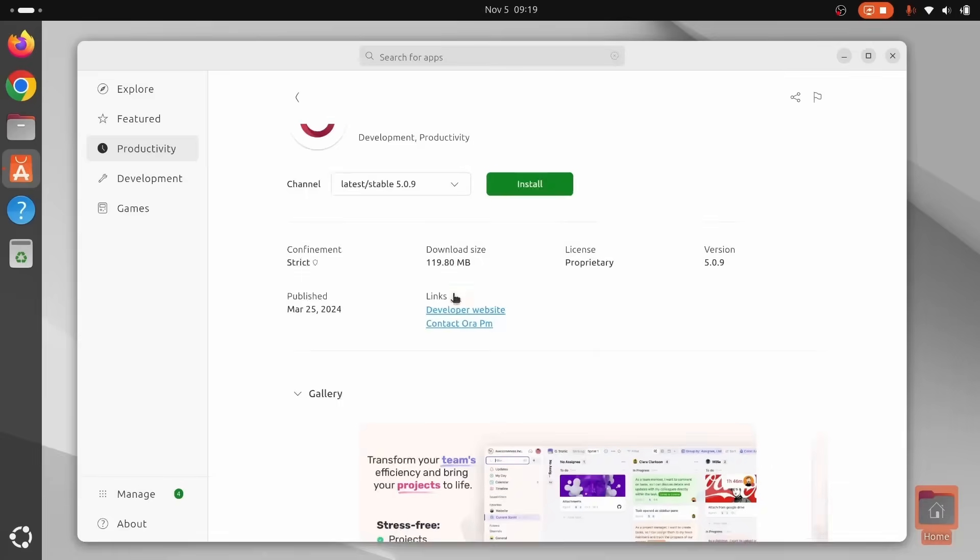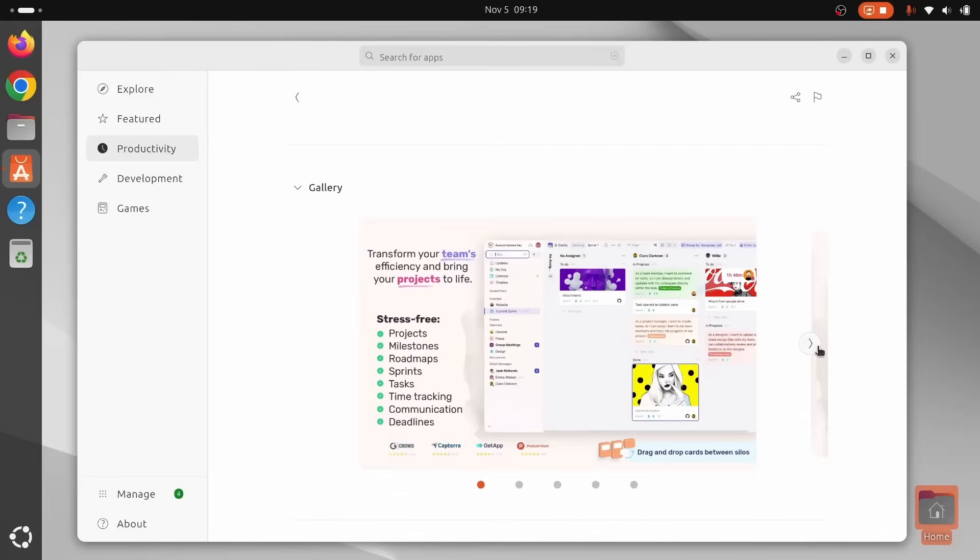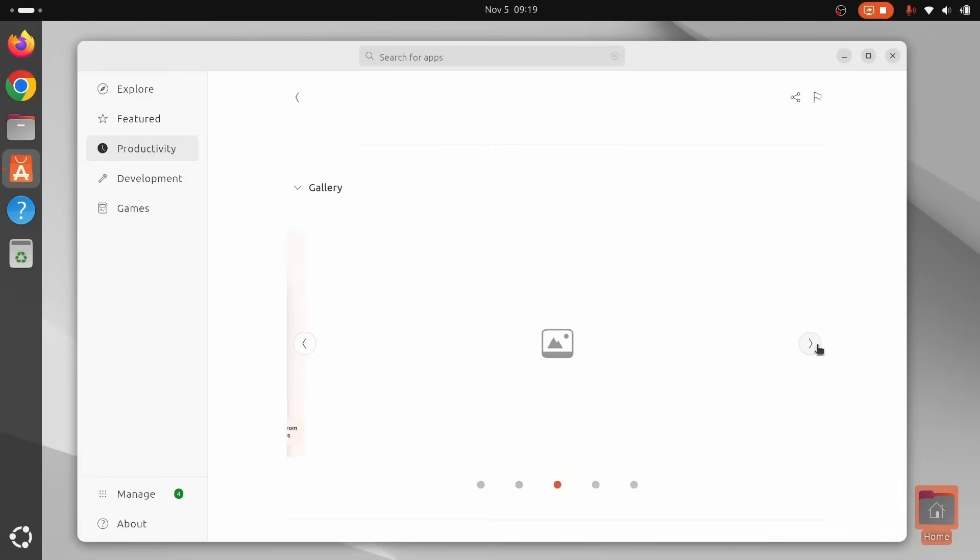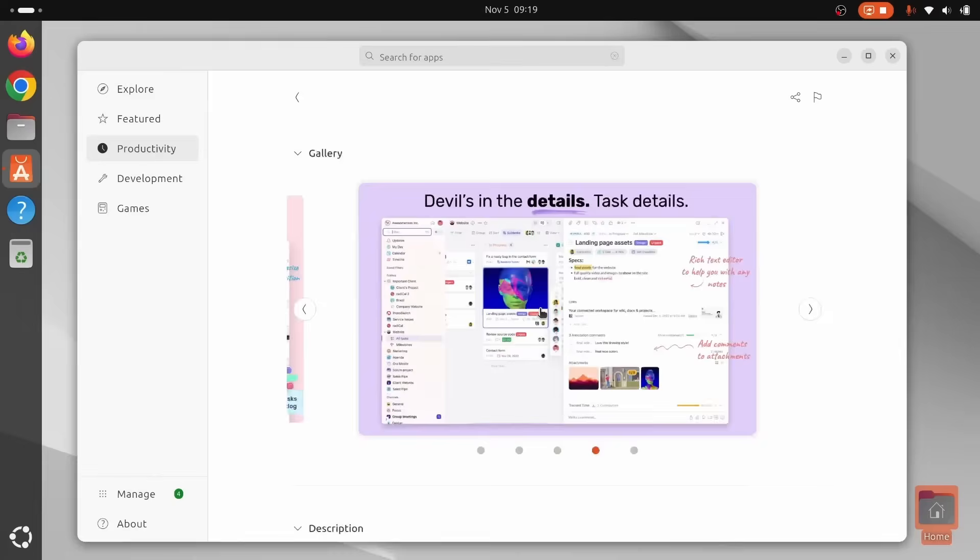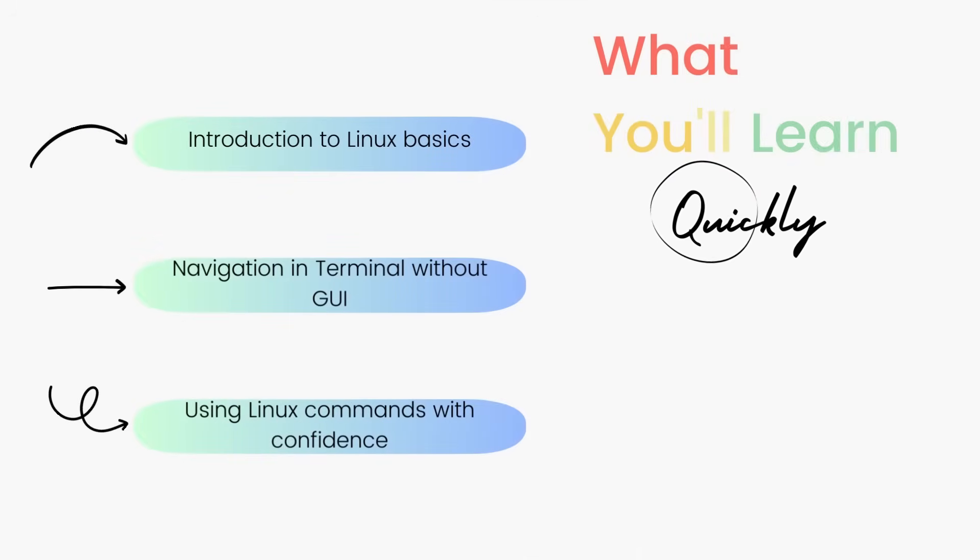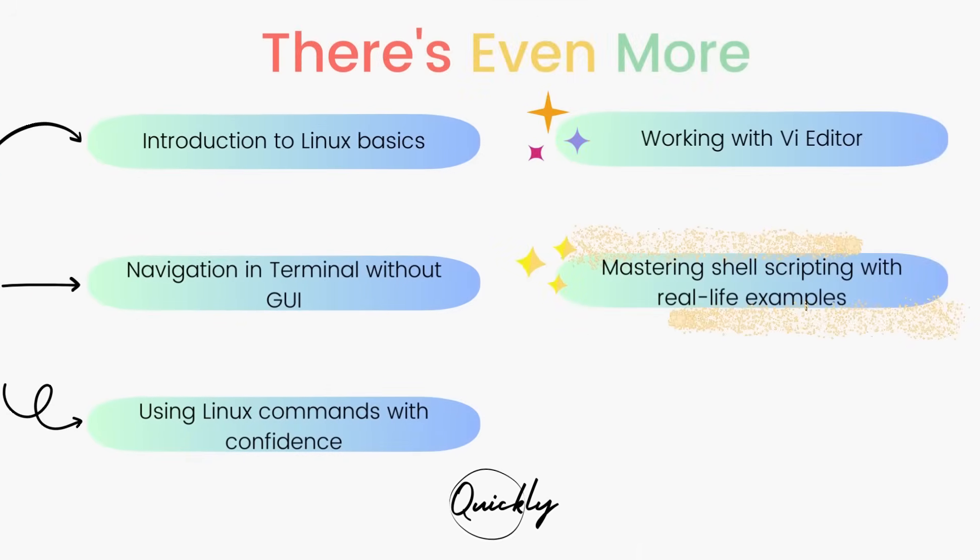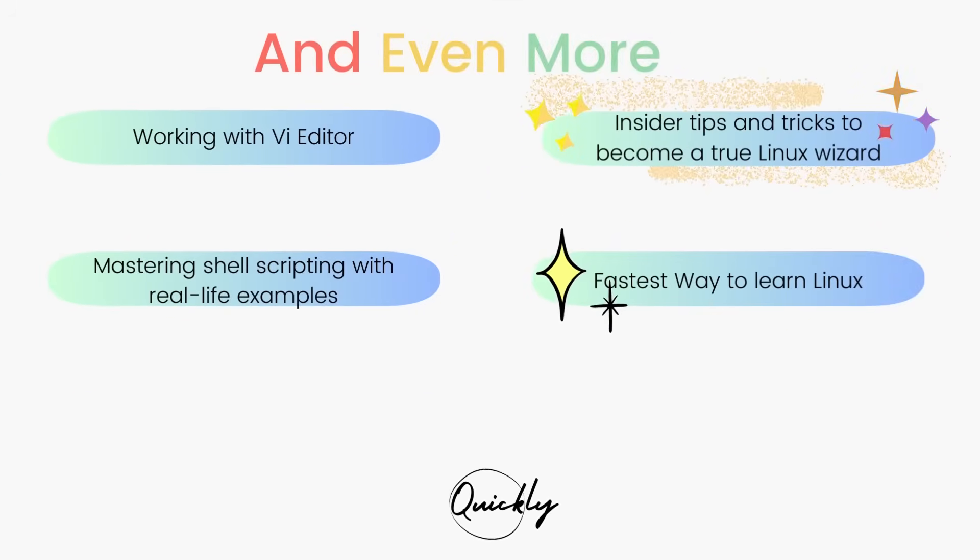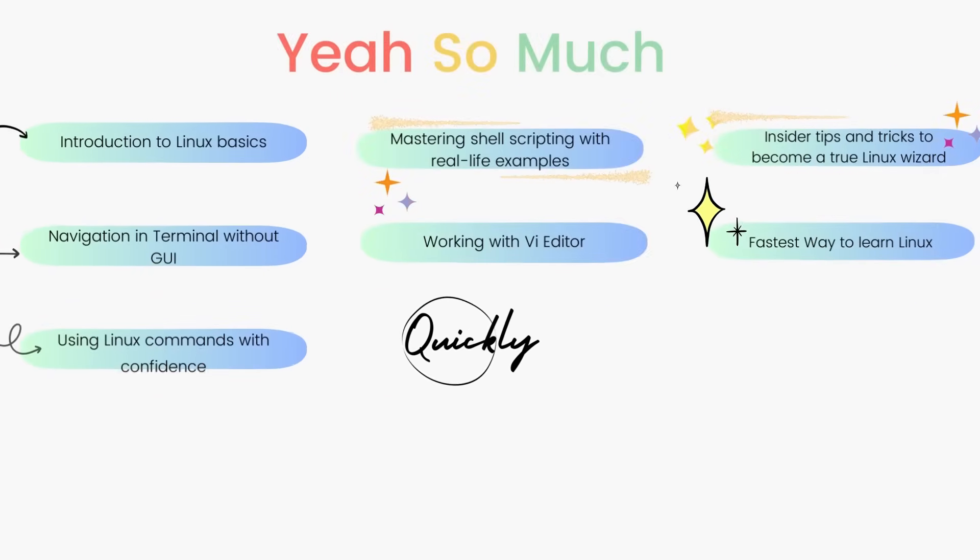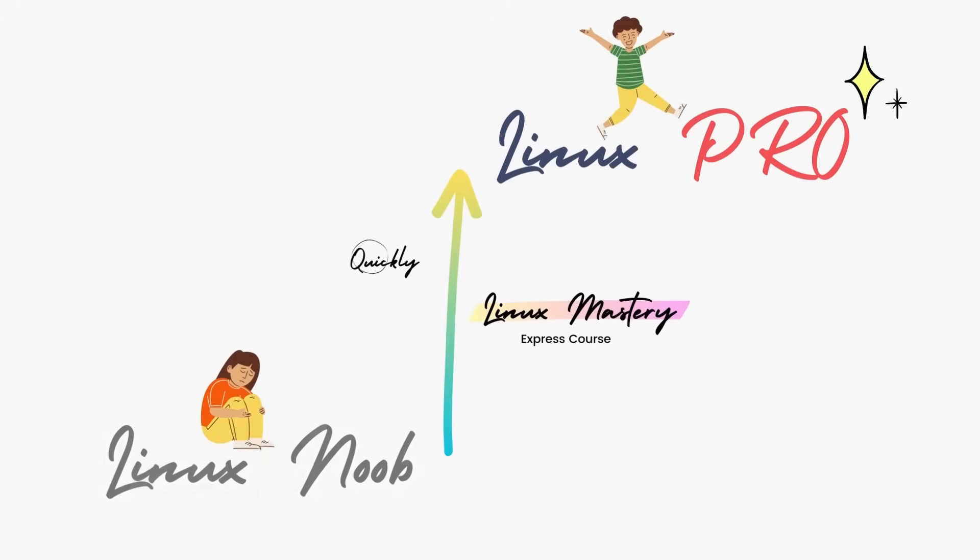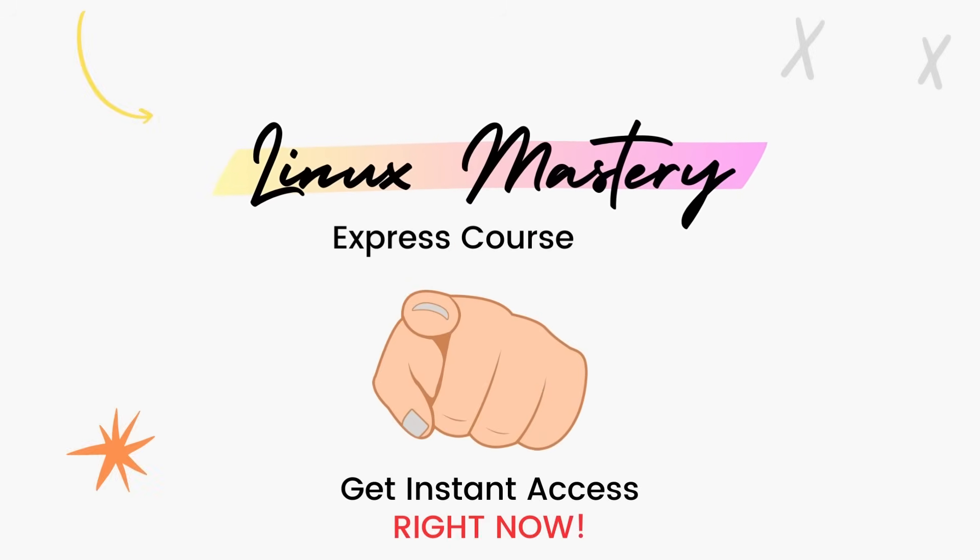Alright, if you found this video useful, if you enjoyed it, definitely consider subscribing to the channel and also leave me a big thumbs up. And if you're interested in leveling up your Linux skills, the link to my course, Linux Mastery Express is given in the description below. It's designed to teach you Linux and take you from zero to hero in the shortest time possible. You'll be using Linux like a pro within a matter of hours. So definitely check that out.